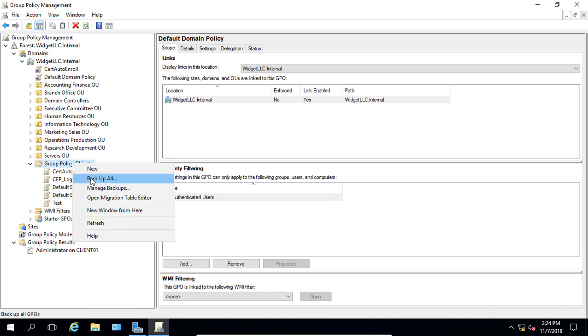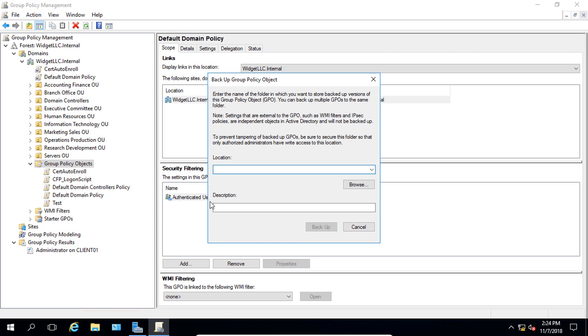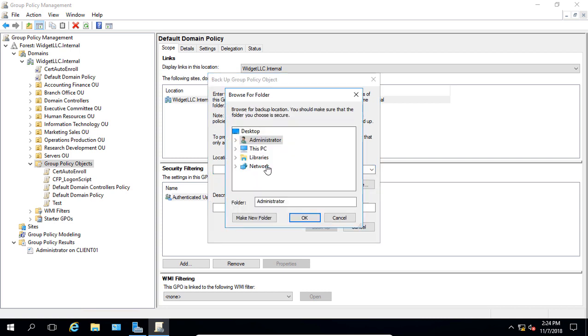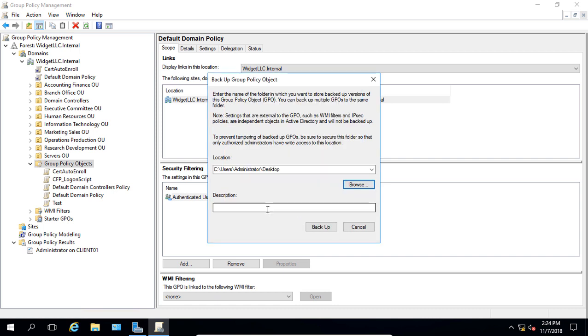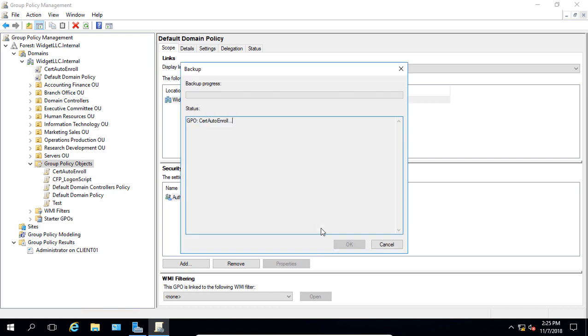So we'll right-click and choose Back Up All, and we'll just go ahead and browse, and let's just choose the desktop. It's easy to find. And we'll just give it a description. We'll say Back Up GPO, and we'll click Back Up.